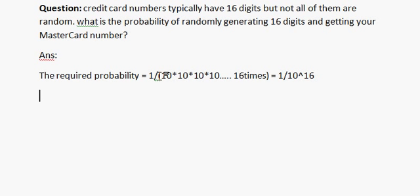Why 10 to the power 16 and the numerator have 1? We know that there are 10 decimal numbers from 0 to 9. So every digit of MasterCard has the chance of being filled by anyone from the 10 numbers.